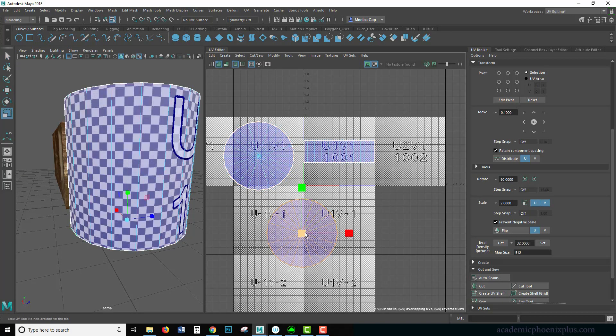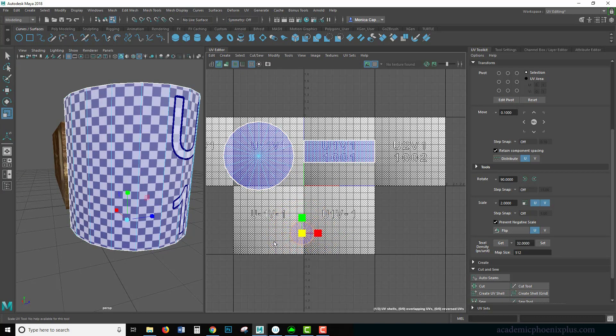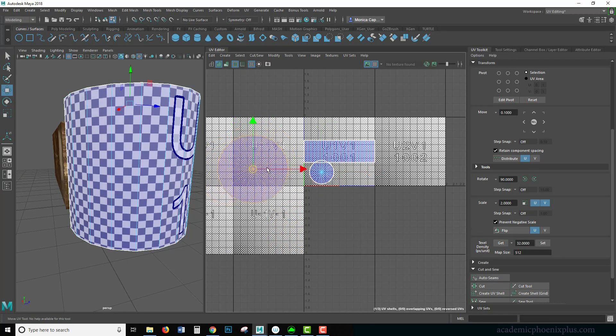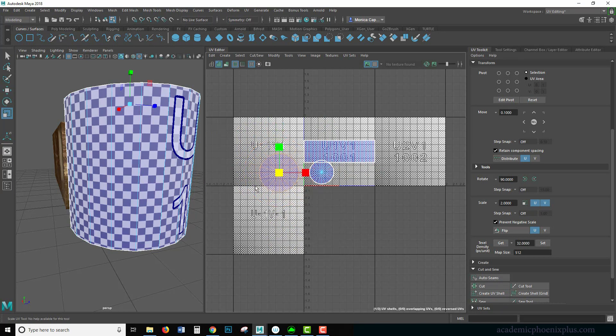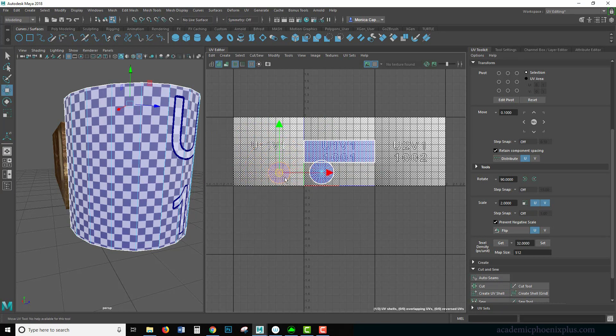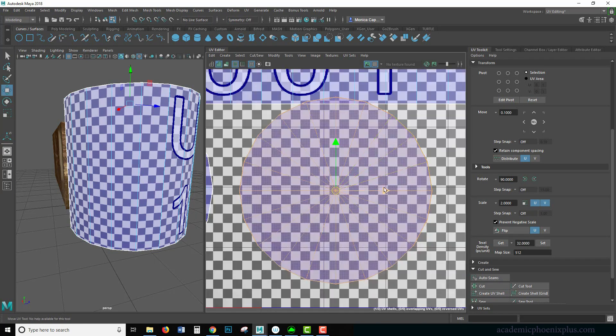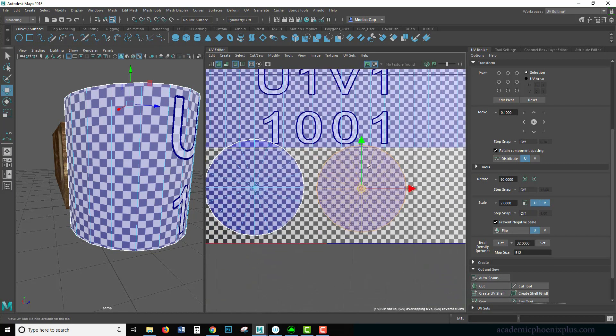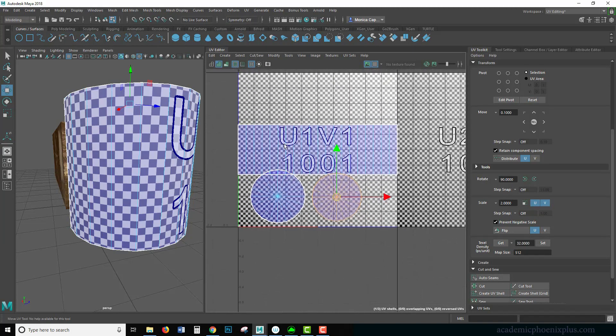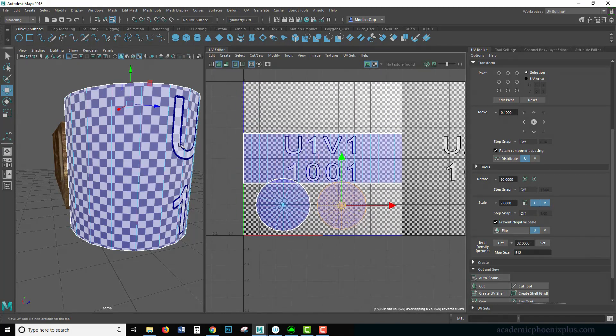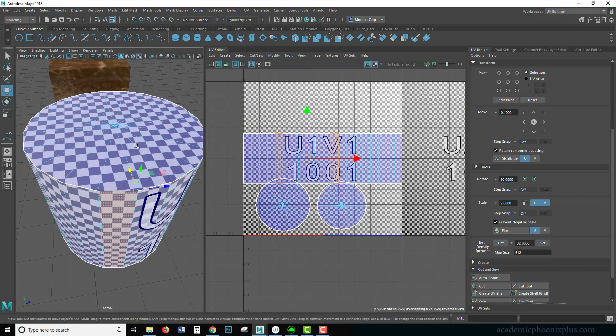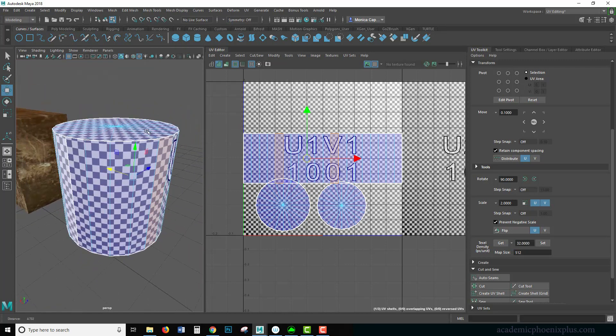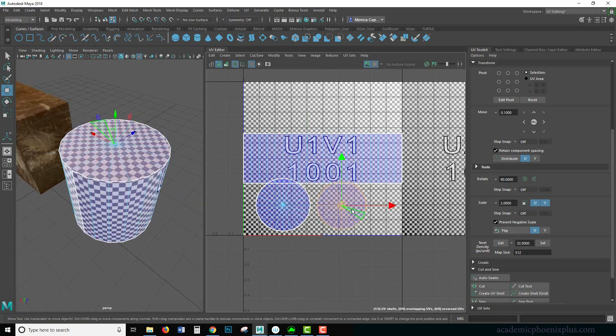Now we need to put everything in a zero to one space. So I'm going to double click on my faces here and then scale it down and make sure that I can fit it into the zero to one space. Again, I'm just scaling. I'm using my tools W-E-R. Focus in here with F.